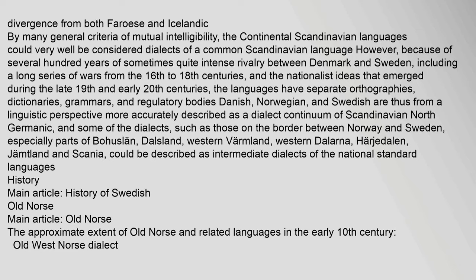Some of the dialects, such as those on the border between Norway and Sweden — especially parts of Bohusland, Dalsland, Western Varmland, Western Dalarna, Harhaedaland, Jampland and Skania — could be described as intermediate dialects of the national standard languages.